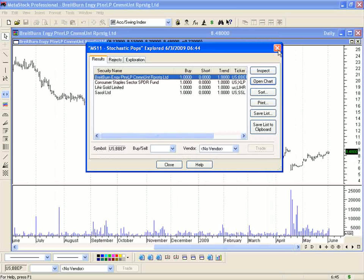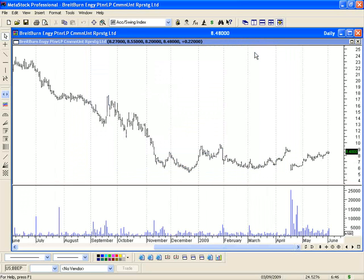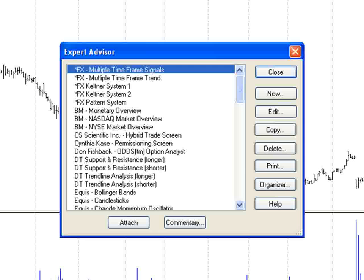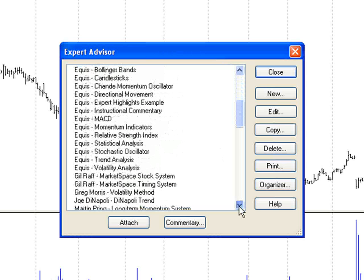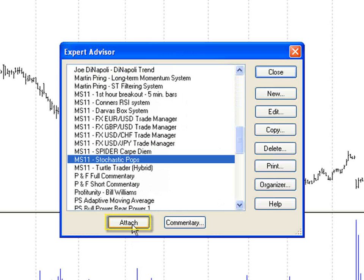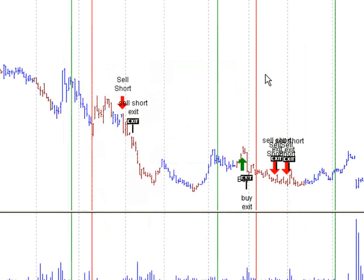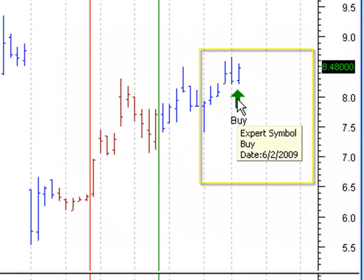We're going to close the Report window and close the Explorer window. Next, we're going to attach our Expert Advisor, which will display buy and sell symbols on the chart. Let's open up the Expert Advisor power tool. We're going to scroll through the list and find the matching Expert Advisor. We're going to highlight the Stochastic Pops and attach. As you can see on the current bar, our technical analysis scan found a buy signal which is confirmed by our Expert Advisor.